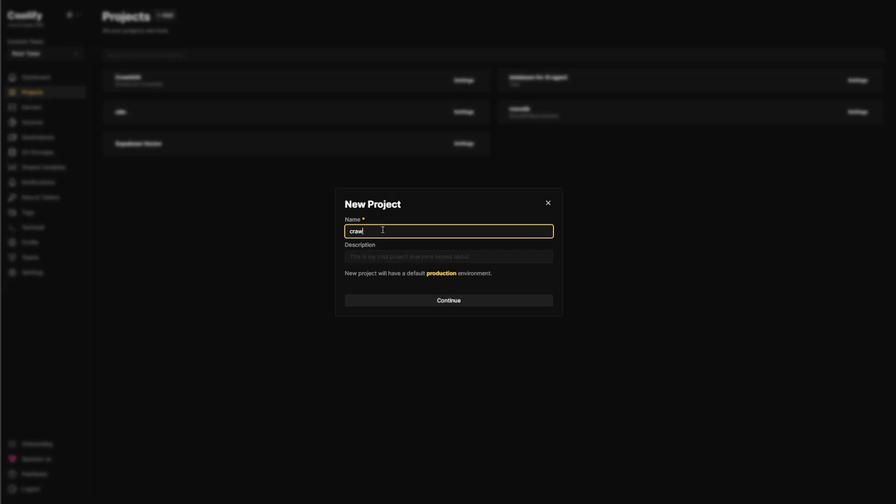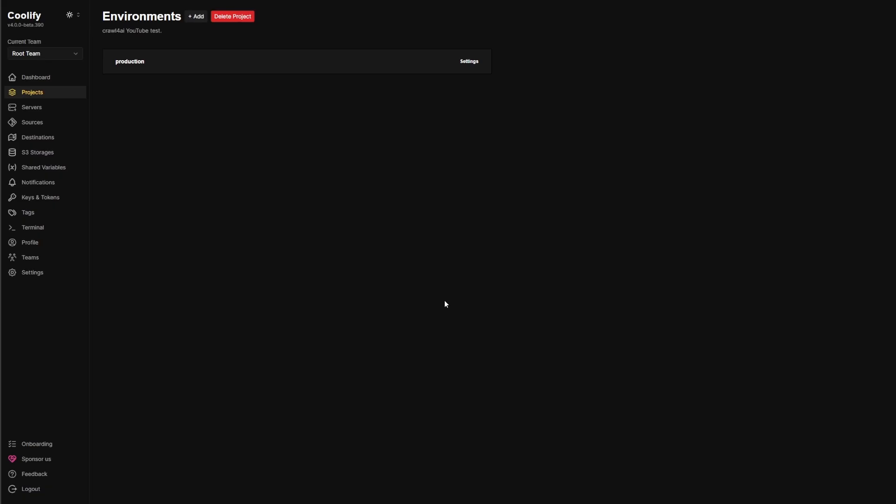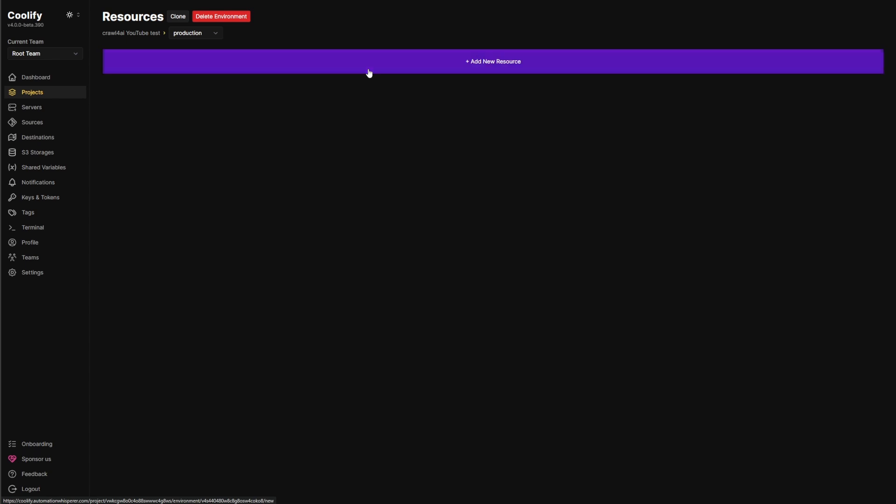Or AI YouTube test. And then of course, we'll just click on production.